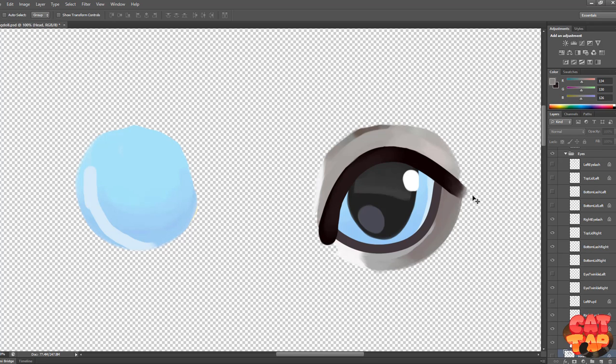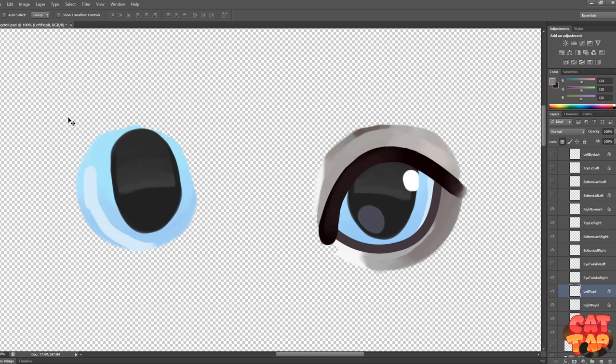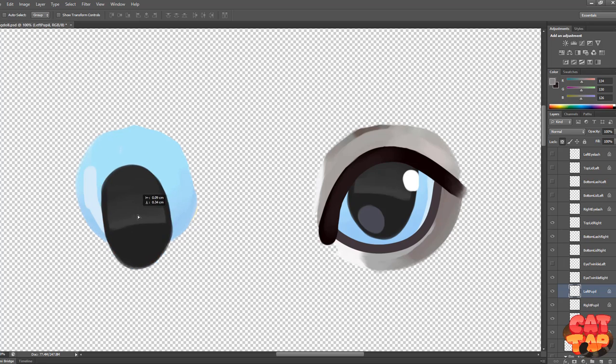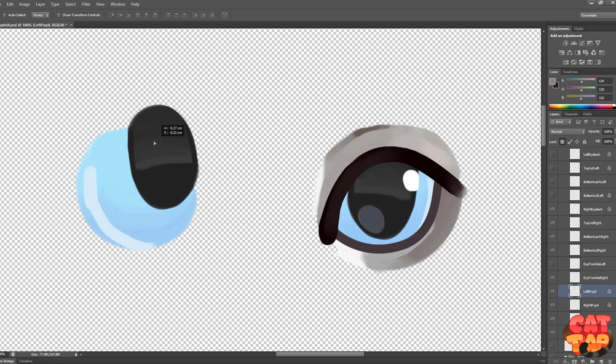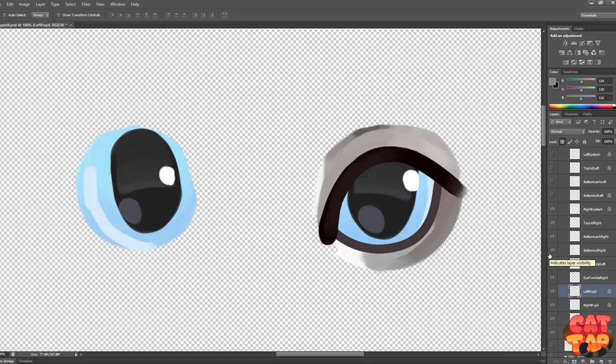So then on top of that you're going to need to have a pupil, and you need it independent so you can move it around like this in Live2D. And then I add some eye glints just because they suit my style.